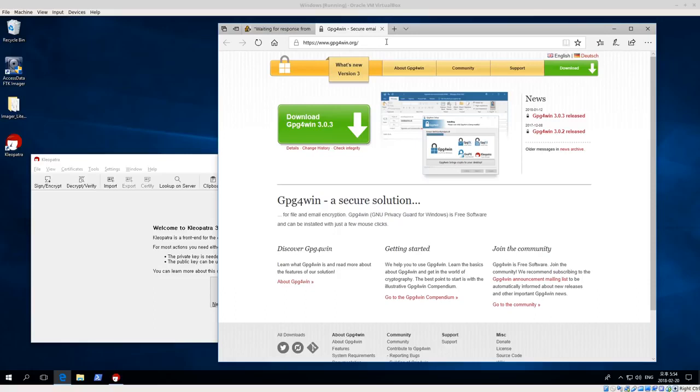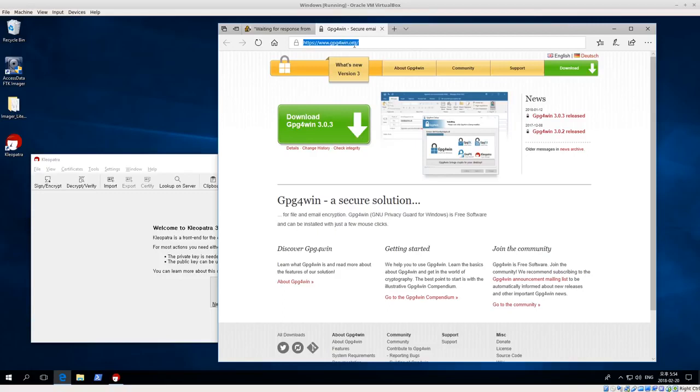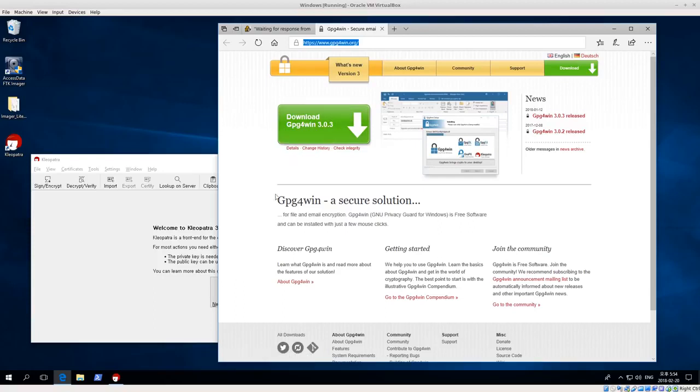The first thing you need to do is actually go and download GPG for Win and you can go to gpg4win.org. That's where you can see this big green button that says download. The current version is 303. So that's what I have here.